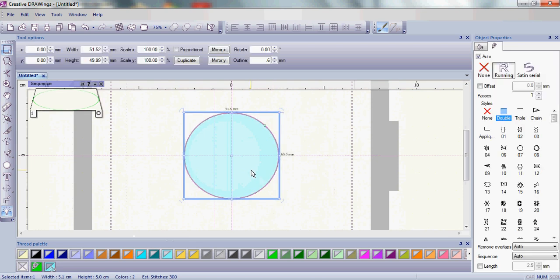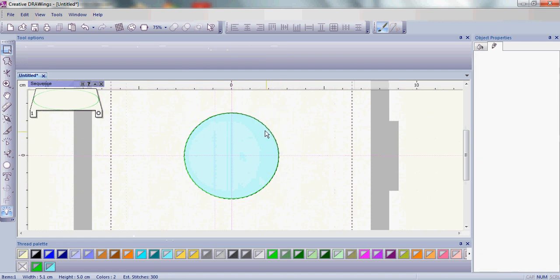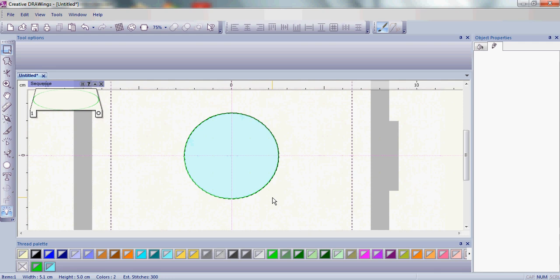After we have this done let's go ahead and duplicate this outline. Now remember we already talked about we're going to stitch this outline first so we're going to stitch this double stitch. You're going to take your fabric or your hoop out from underneath the needle of your machine and trim away the fabric in here.